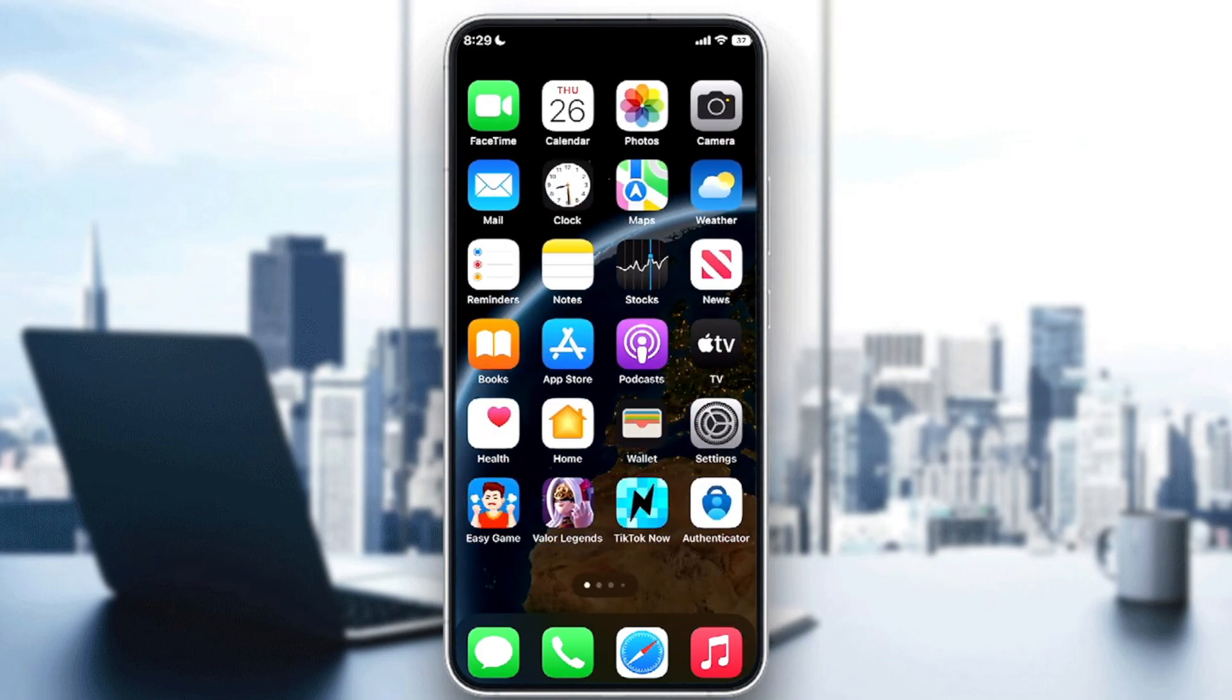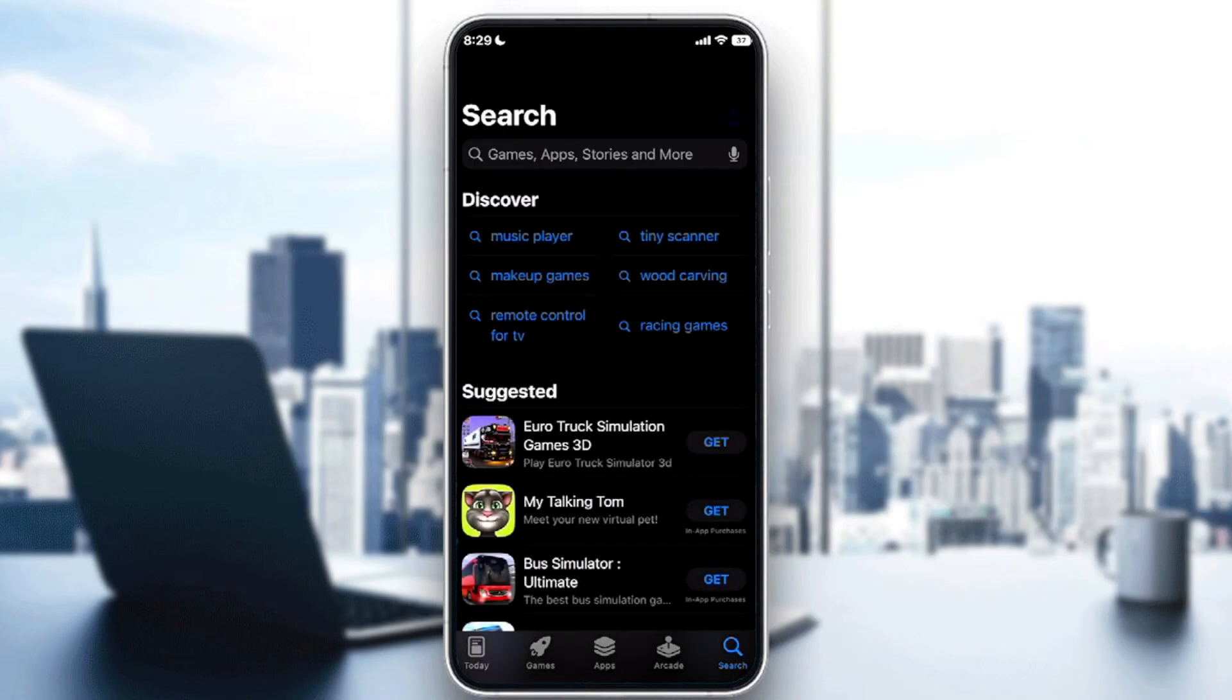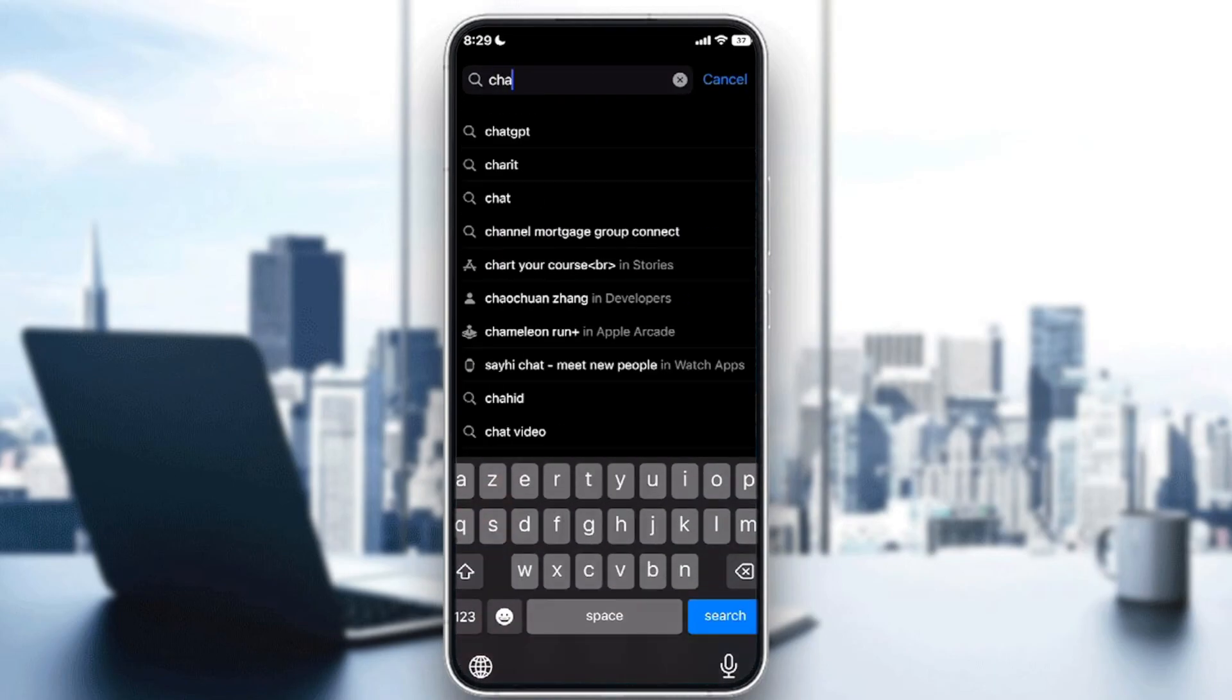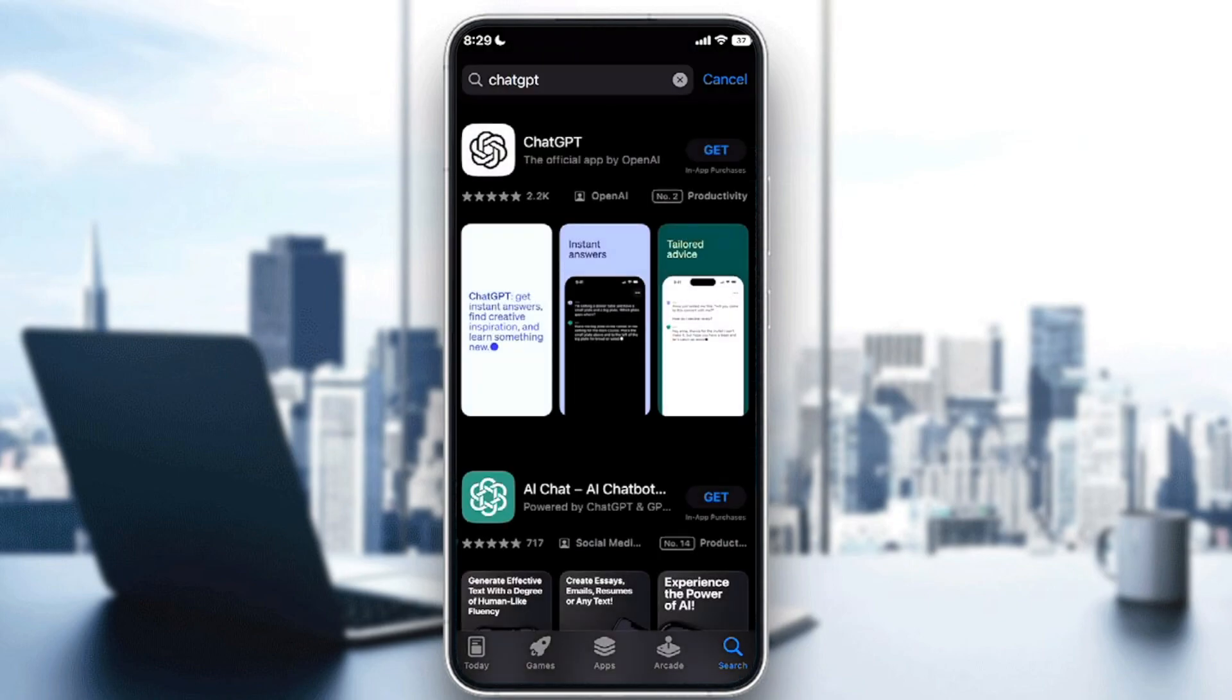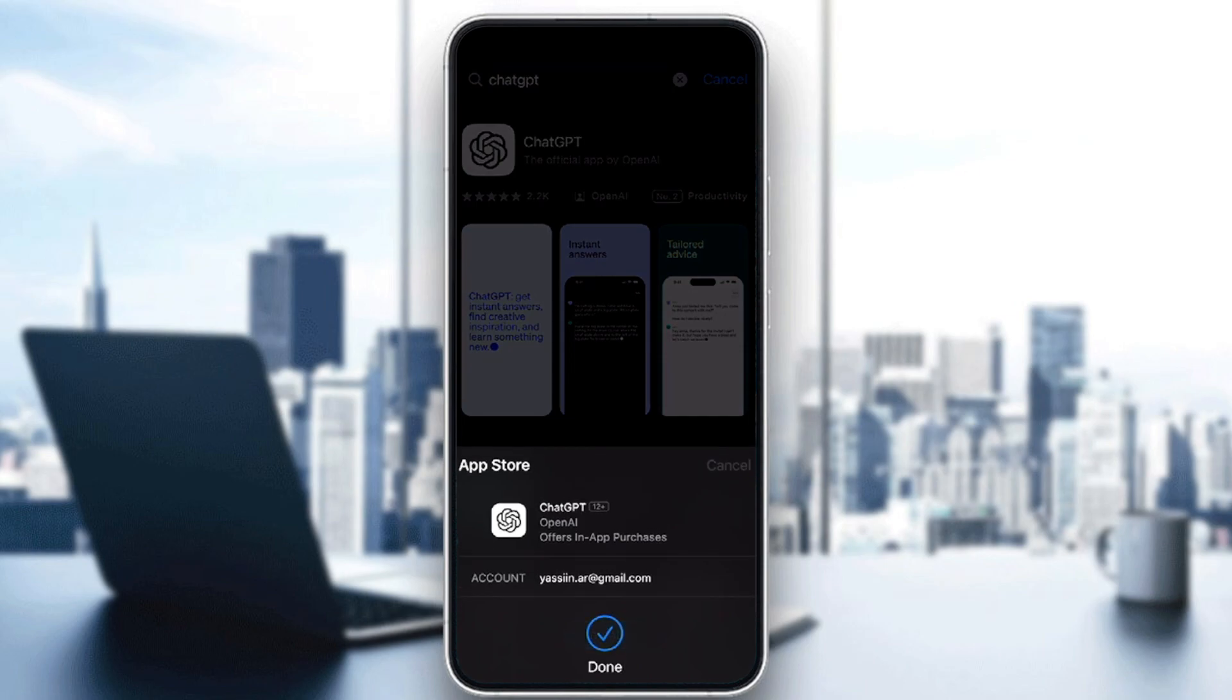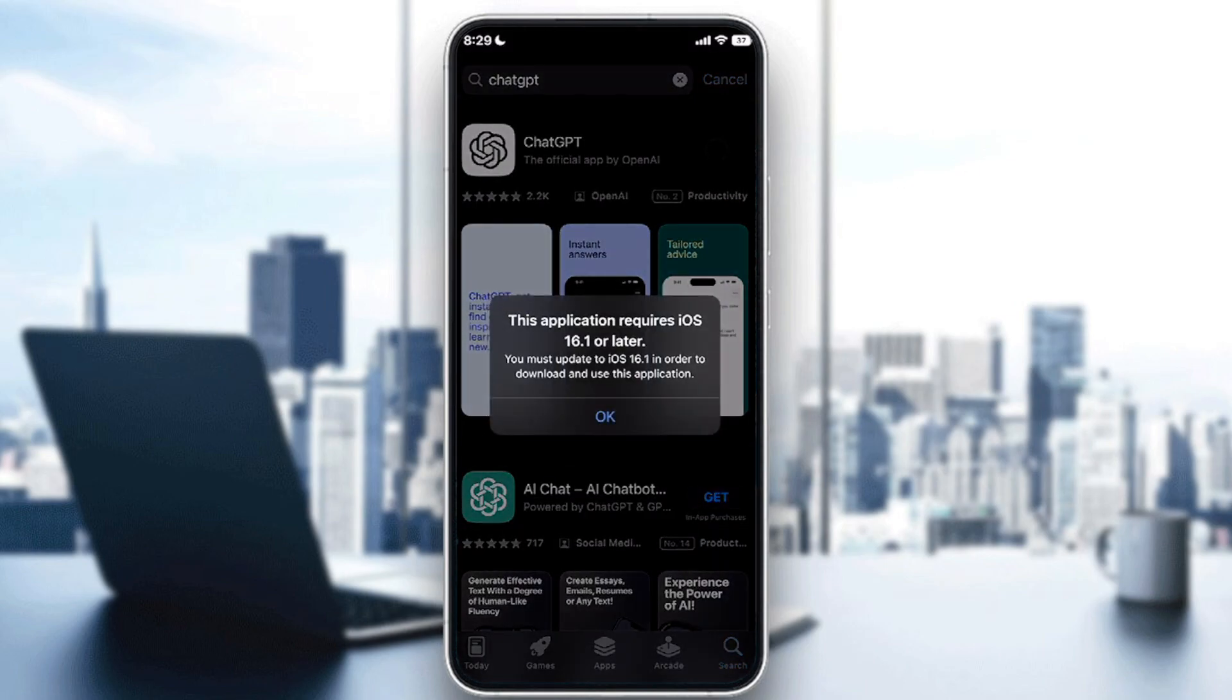Here click on the search button and search for ChatGPT. Here click on Get on the first one, click on Install, and there you have it guys. Make sure that as you can see, this application requires iOS 16.1.